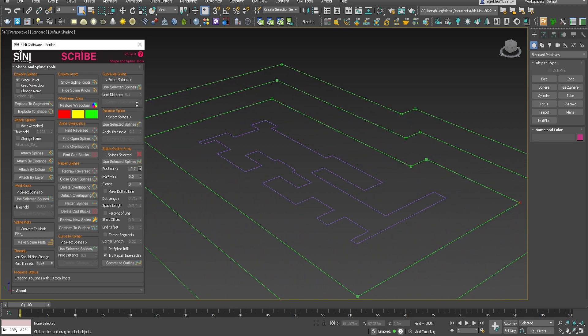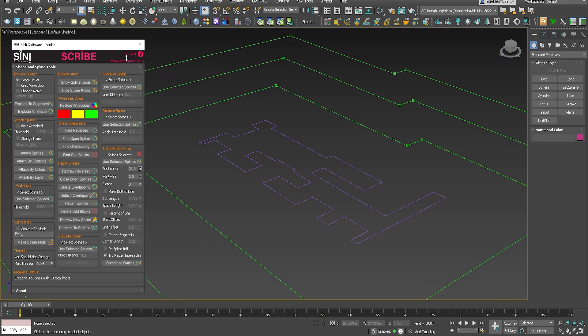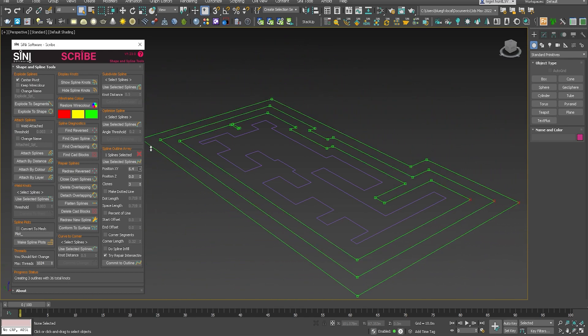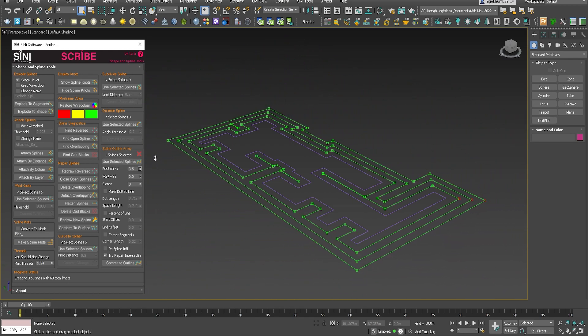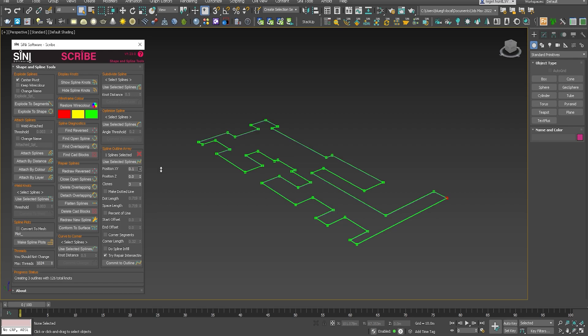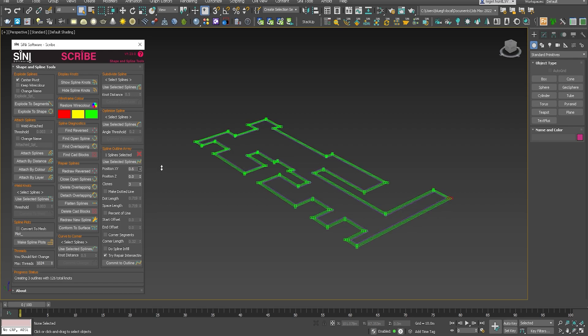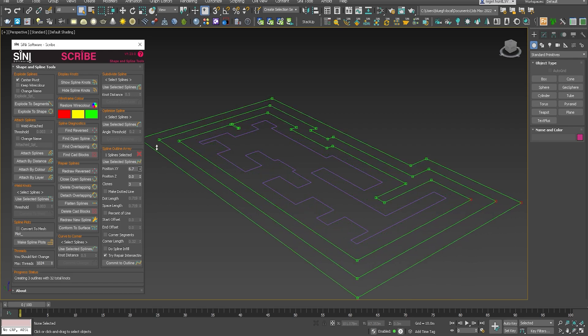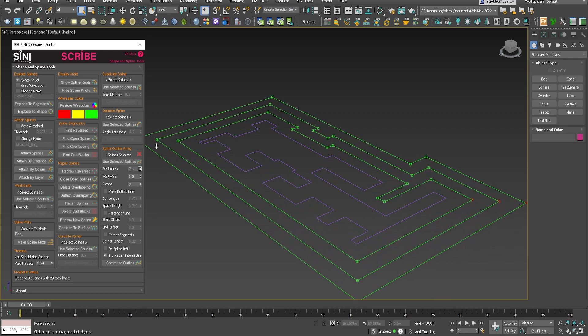It is auto-retopologizing the splines as they move out. So it does that on the fly, as you can see, it's doing it with all the clones. It's quite a handy tool if you're doing environment layouts.